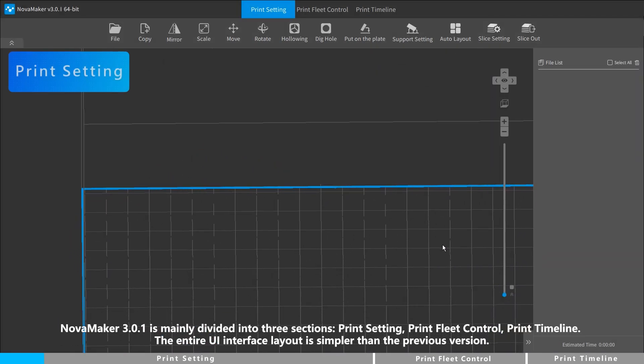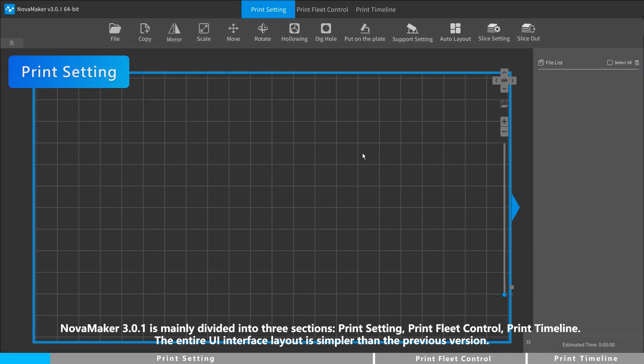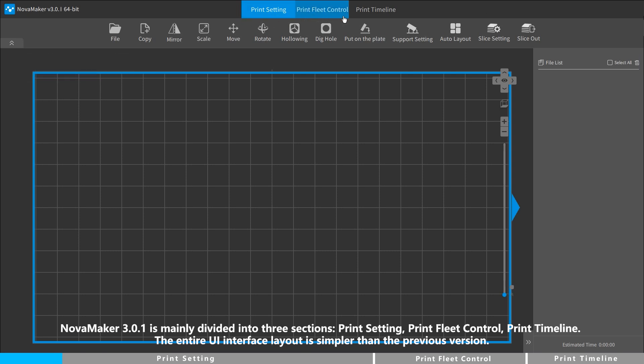NovaMaker 3.0.1 is mainly divided into three sections: Print Setting, Print Fleet Control, and Print Timeline. The entire UI interface layout is simpler than the previous version.